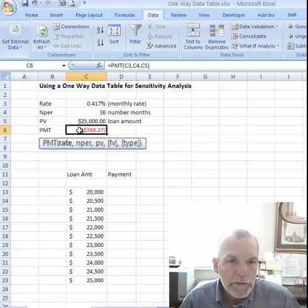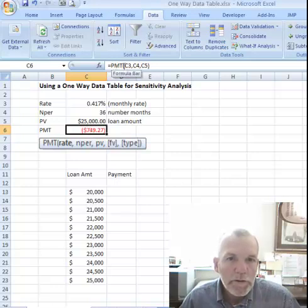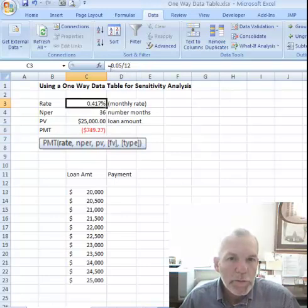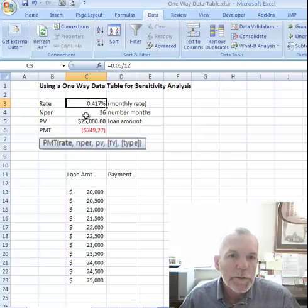As you can see in cell C6, this payment function is referencing C3, C4, and C5 for the rate, which is a 5% annual rate divided by 12 to turn it into a monthly rate.